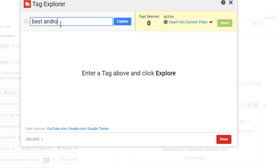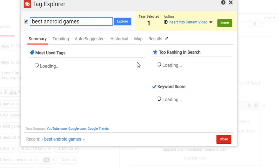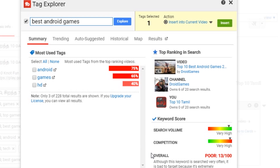For example, if you have a gaming video, you can type 'best android games' and click the explore button. If you want to add these tags, you can add them. For example, if you have a poor tag, you can search the search volume to find the best. There may be a lot of competition — that is how you can evaluate and add these tags.